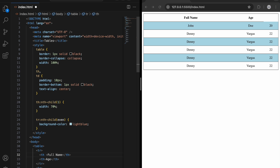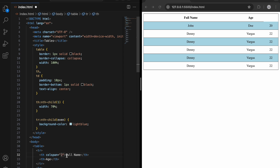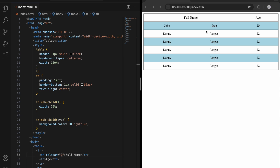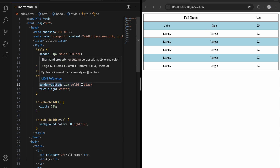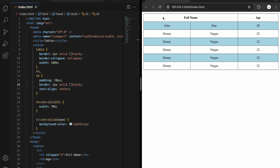Now I'll rename the heading to 'full name' and add the colspan attribute with a value of 2, because the first column is for name and the second for surname — so we combine them. After saving, we can see that the heading 'full name' now spans two columns, while 'age' still has one column. This is how you use colspan.